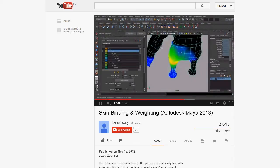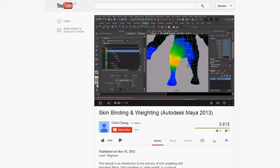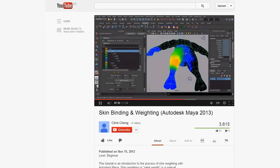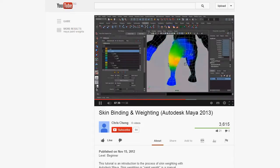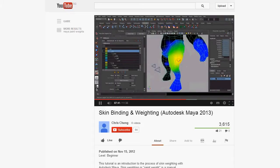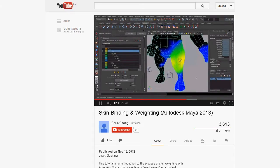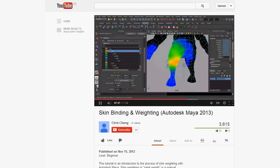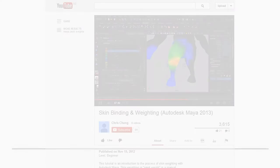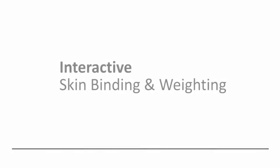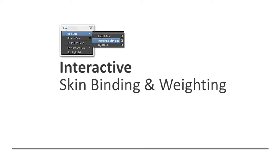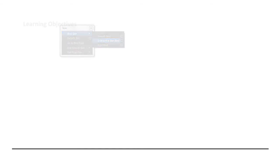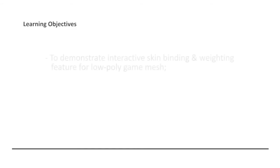From our last tutorial, you have learned the essence of how to paint the skin weight through the smoothbind method within Maya. And being a follow-up session, I would like to show you an alternate skin weighting option for your 3D game character, through the functions of interactive skin bind.